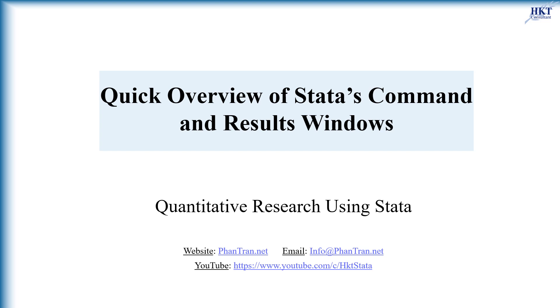Now you know the main functions of Stata's command and results windows. For further details and more videos, visit our website and subscribe to our Stata channel. Thanks for watching and see you soon.